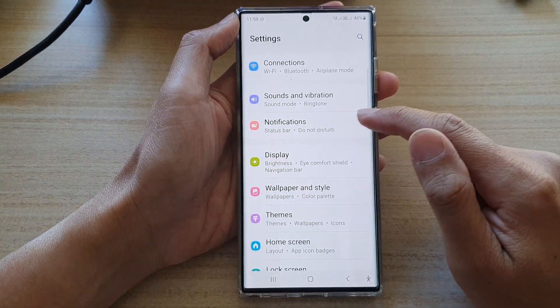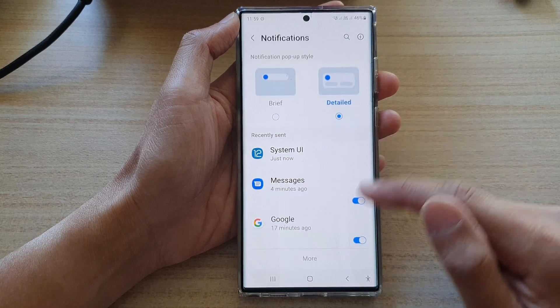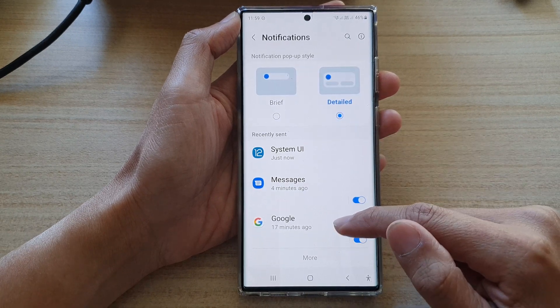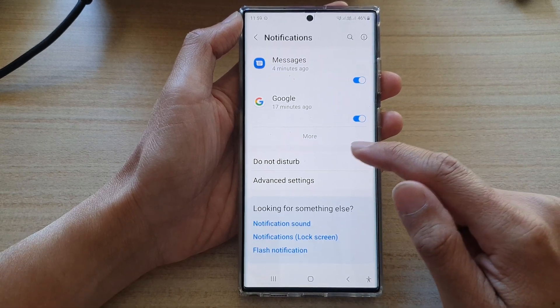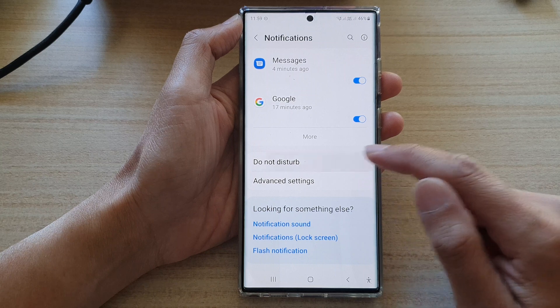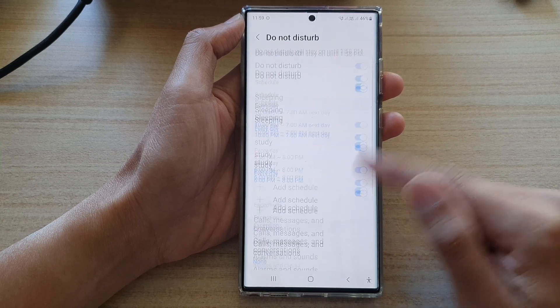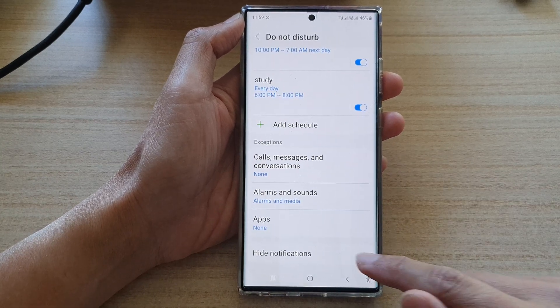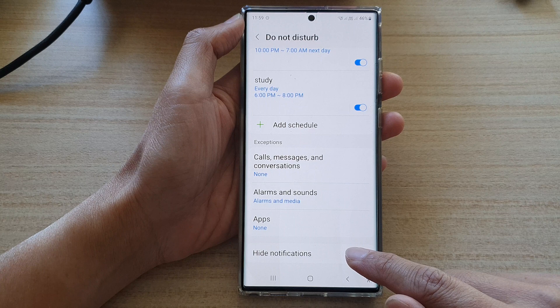Go down and tap on Notifications. Then swipe up to go down and tap on Do Not Disturb. Next, swipe up to go down and tap on Hide Notifications.